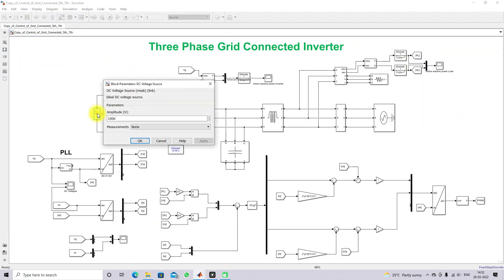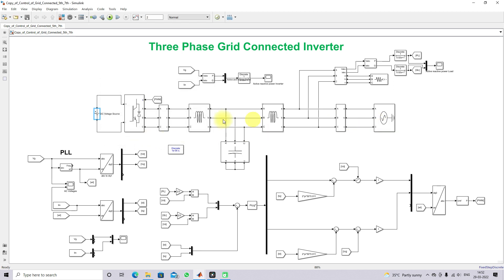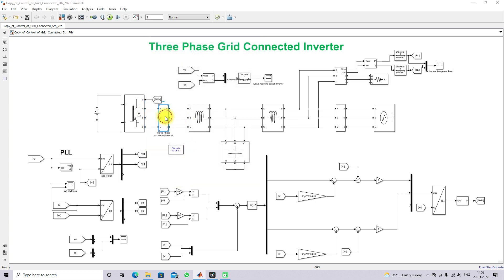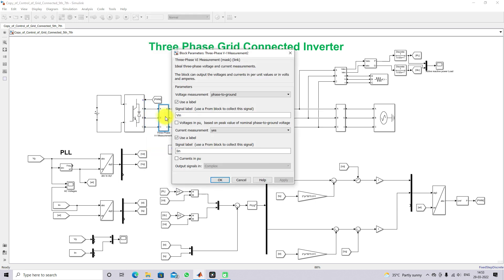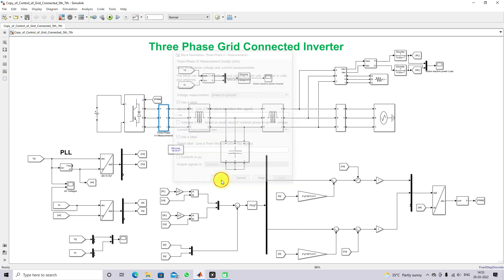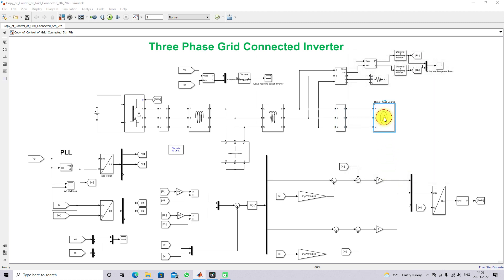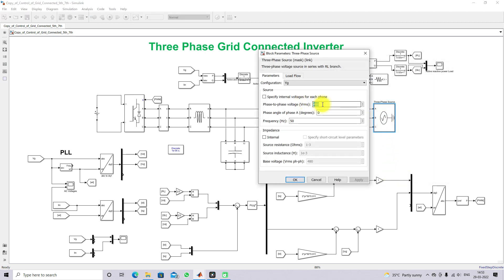We have a DC voltage of 1000 V and we are using a universal bridge three-phase IGBT diode inverter. This block is used for measuring the inverter voltage and current, and this one is used for measuring the grid voltage and current. Here we are using a 480 V, 50 Hz grid.